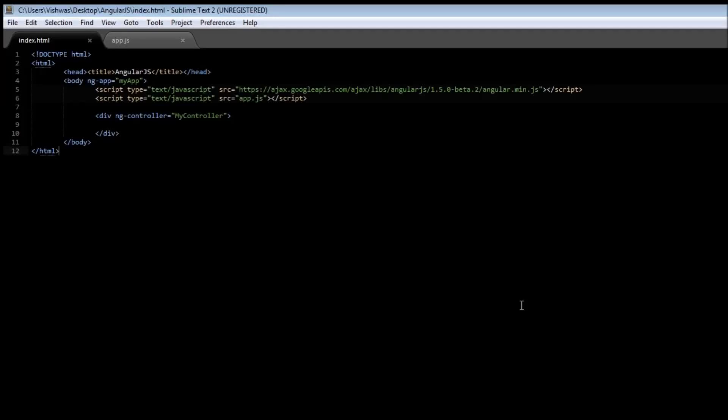Alright guys, in this video let us have a look at filters. Now filters help you format your expressions and they can also be used with directives. Let us go through some examples to learn how filters work.